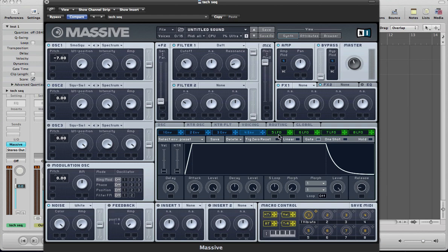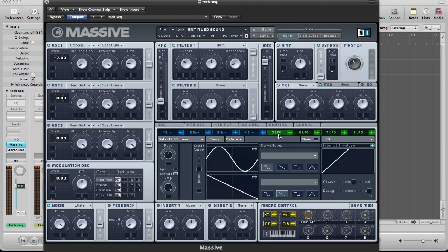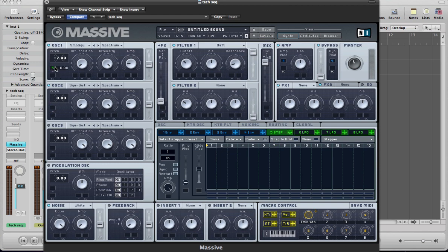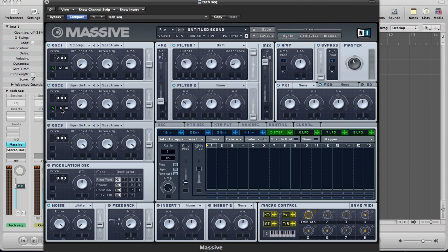And the next thing to start setting up is the modulation. So for this first LFO here, you can make this into a stepper and sync it and keep the ratio 1 over 16. And then drag this modulator to the pitch of both oscillators and take the modulation amount up by plus 12, so plus 12 semitones. And do the same for oscillator 2.